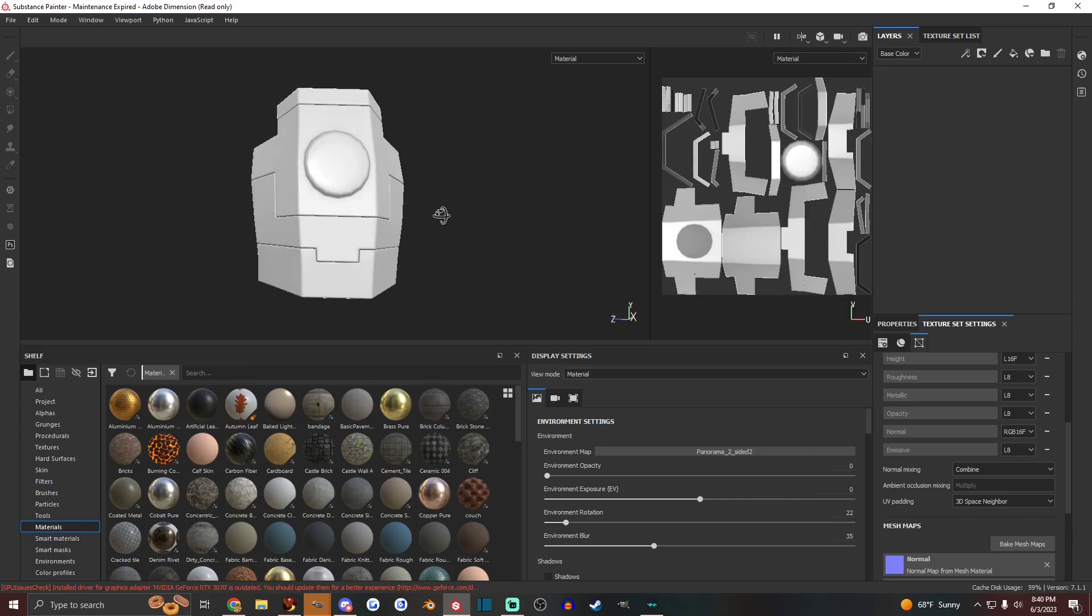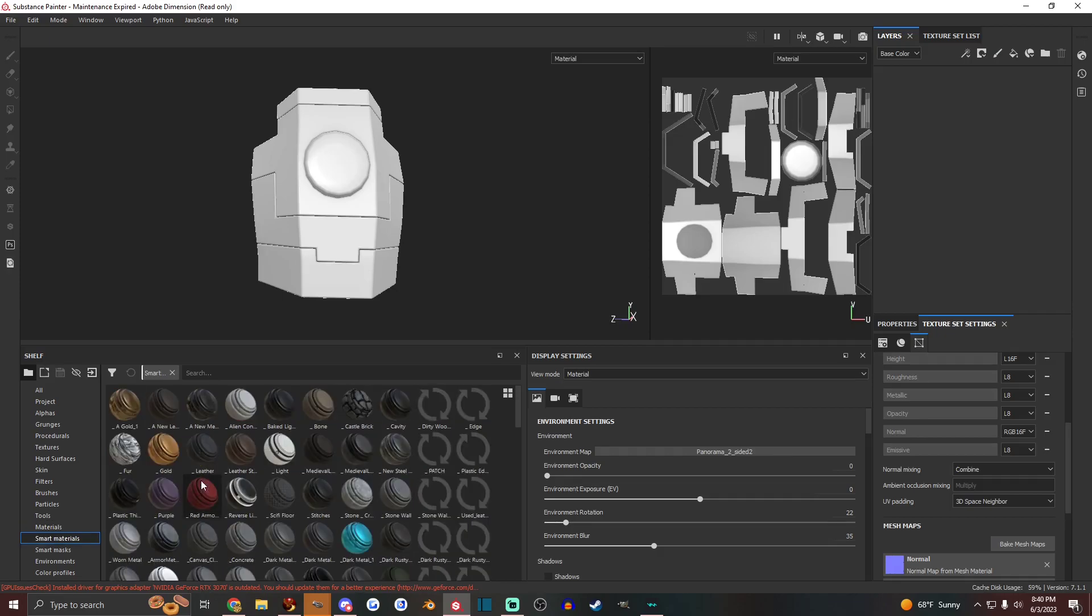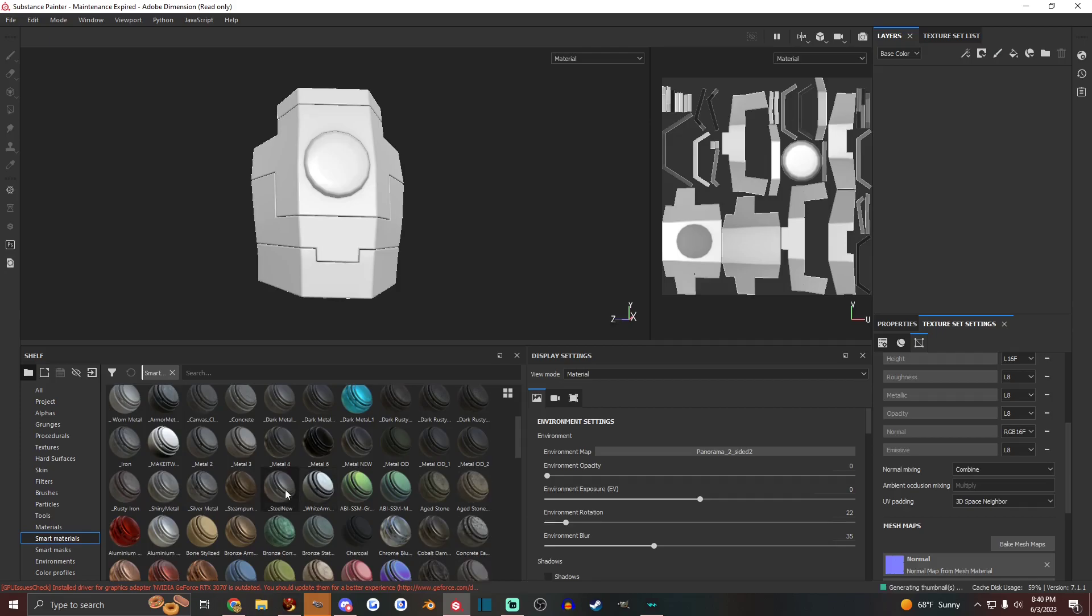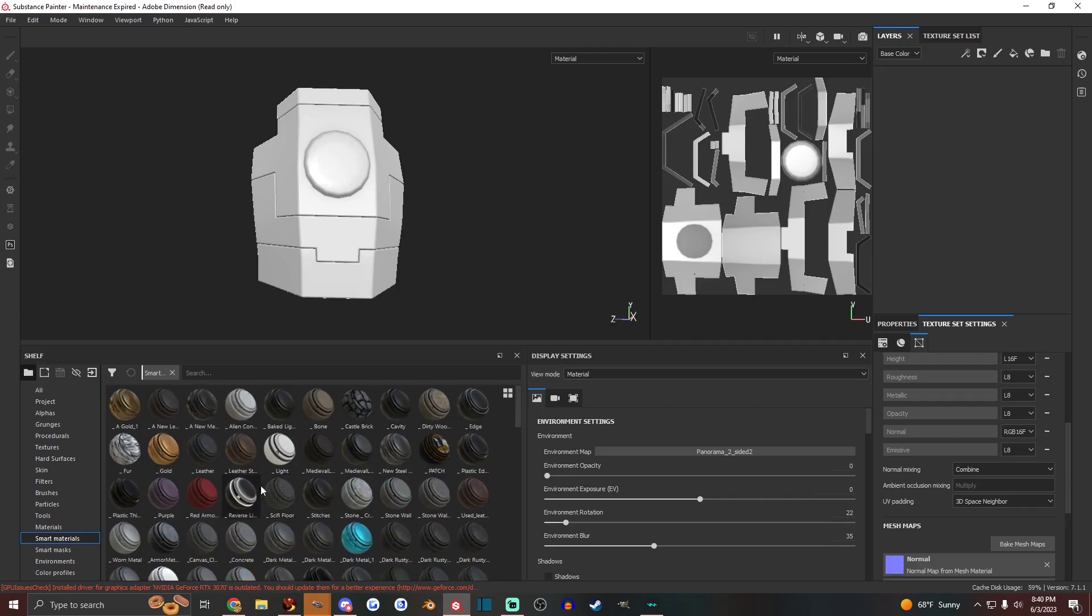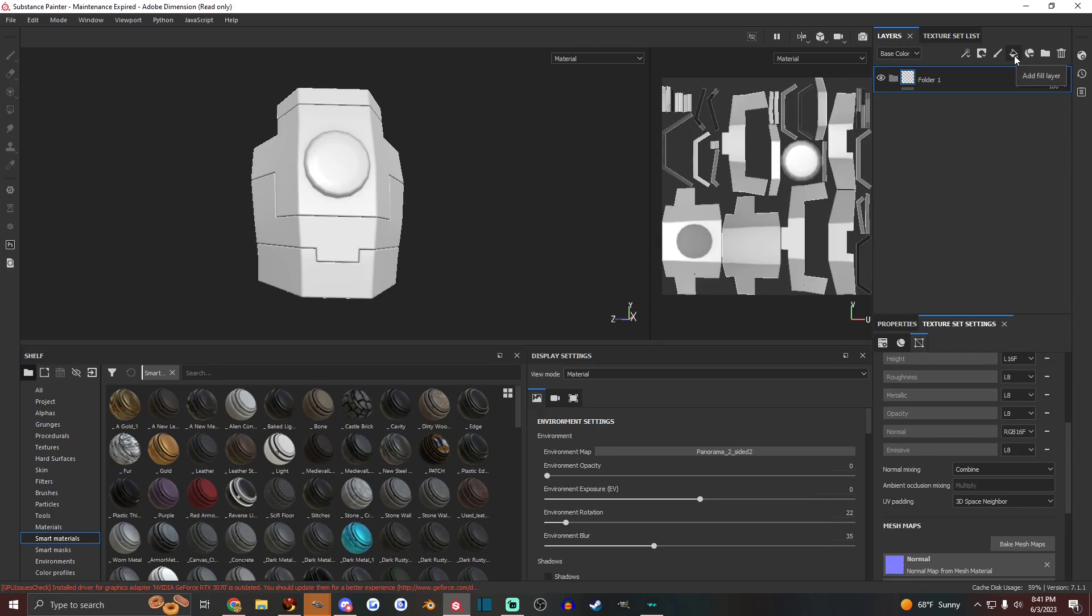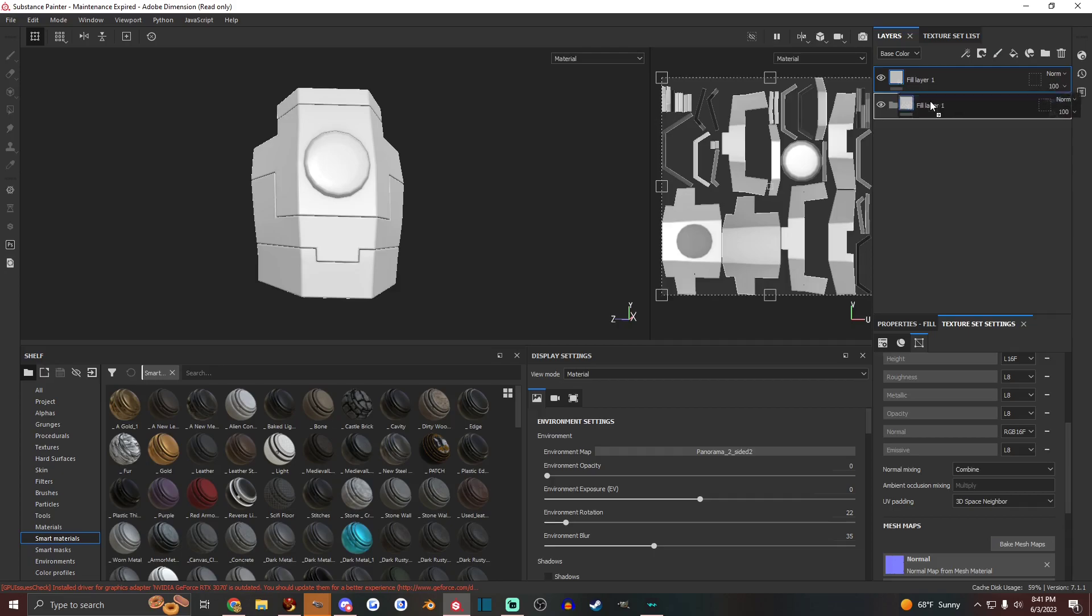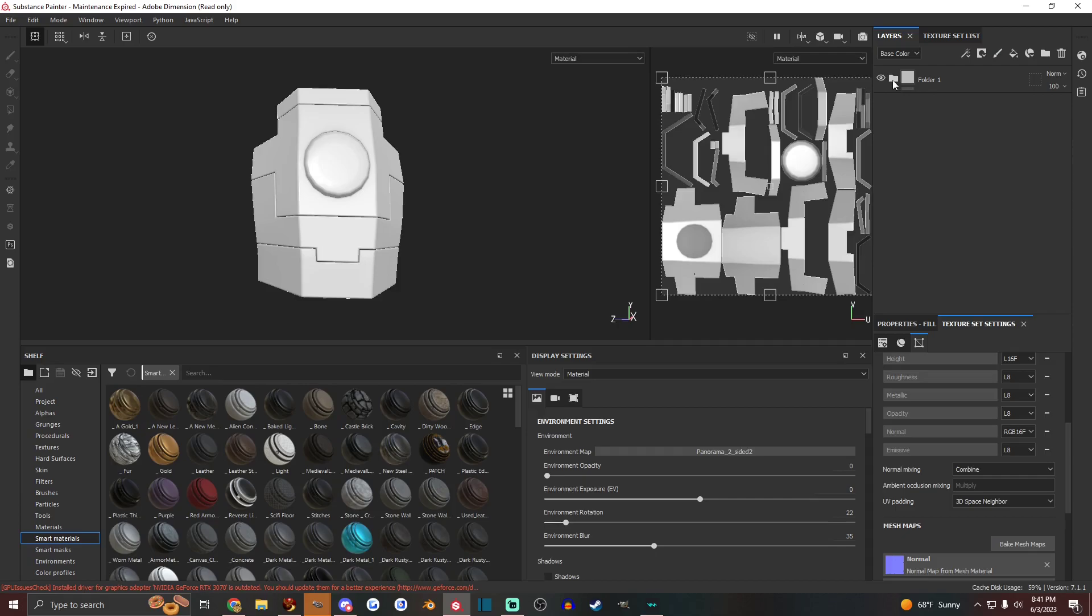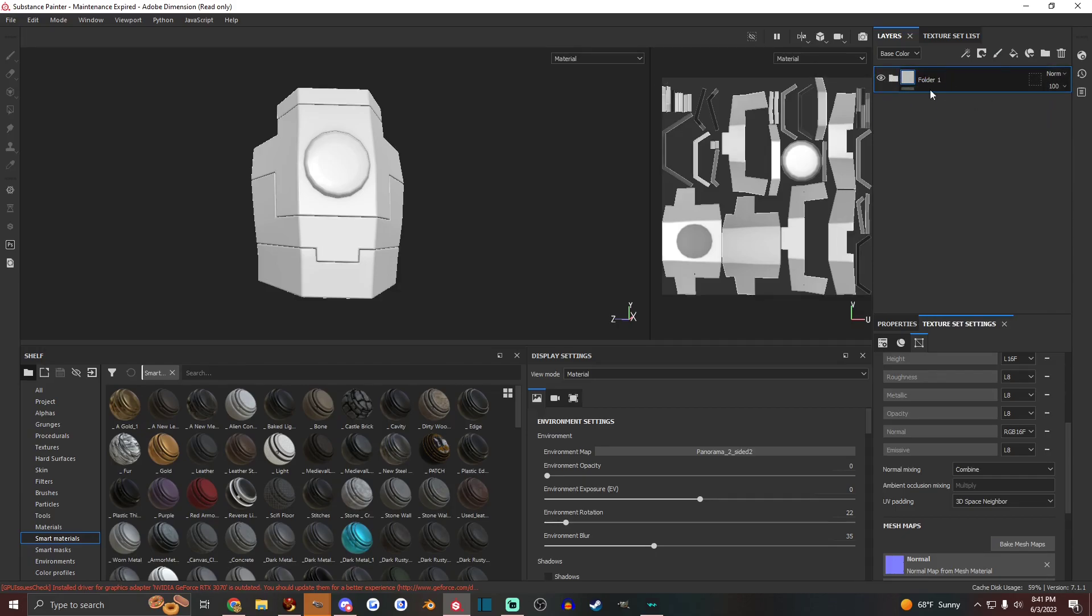And so yeah, you can make your own materials in Substance Painter. And the way that you do that is by just making folder groups here. In the top right, there's this little folder button. And if you're in your Layers tab, it'll create this new folder. And then if you click this other button, add fill layer, and then drag it into that folder, and then close the folder, that's basically a smart material.